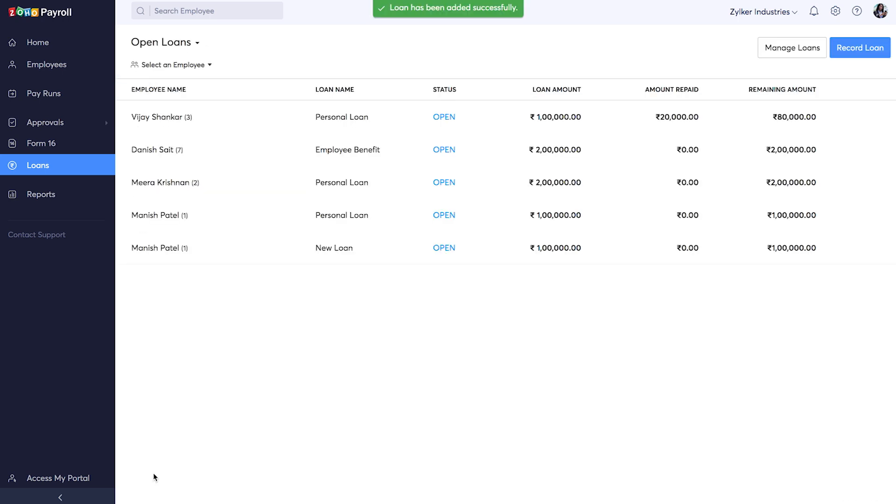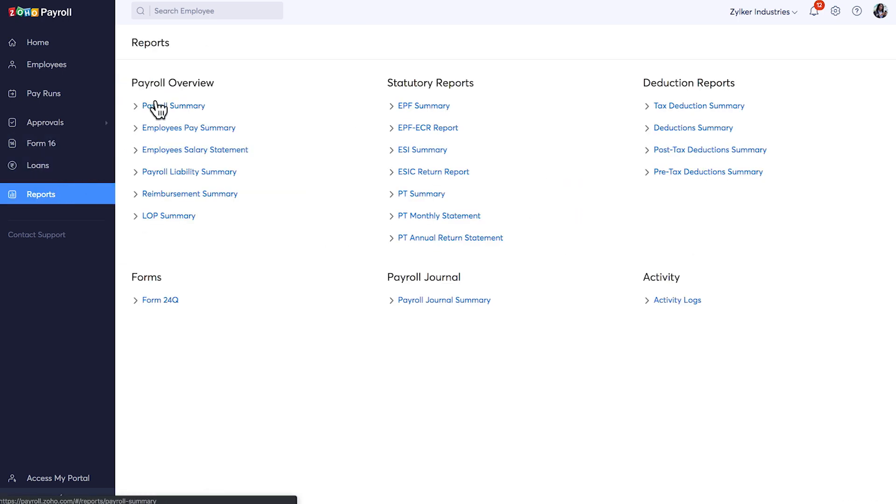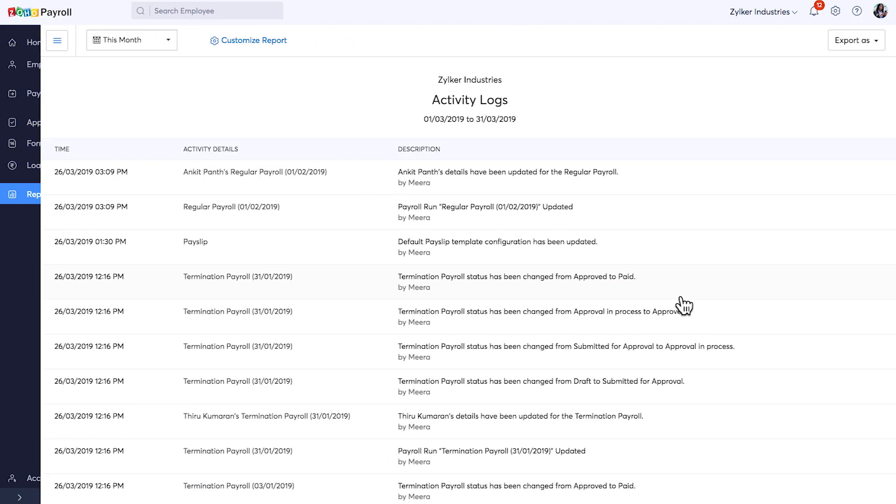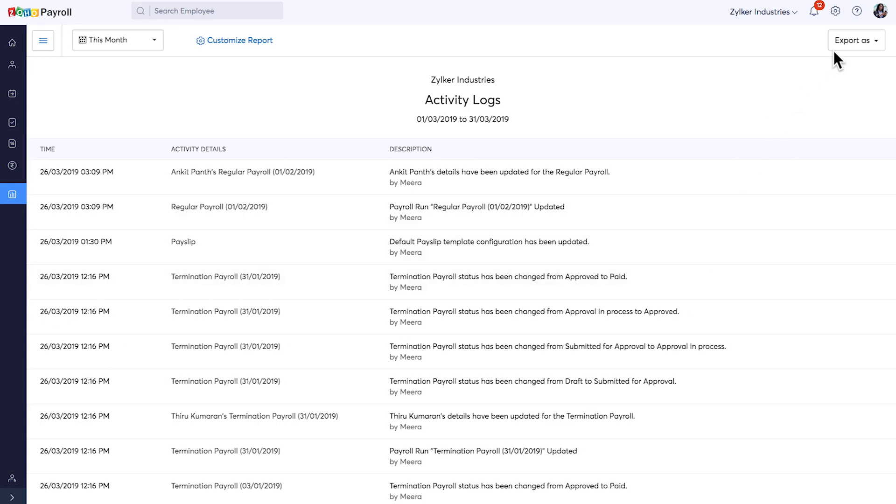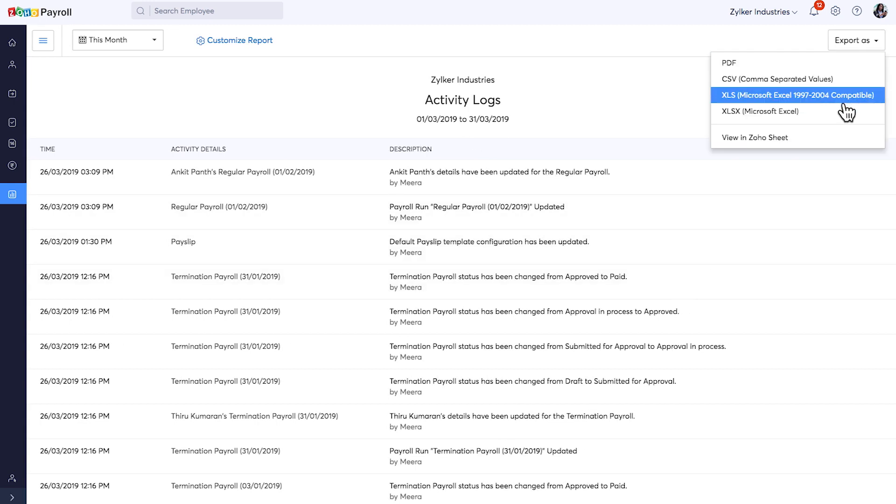Zoho Payroll offers 15 plus reports starting from payroll summary, LOP summary, tax detection summary, activity logs and a lot more. All these reports can be exported in multiple formats.